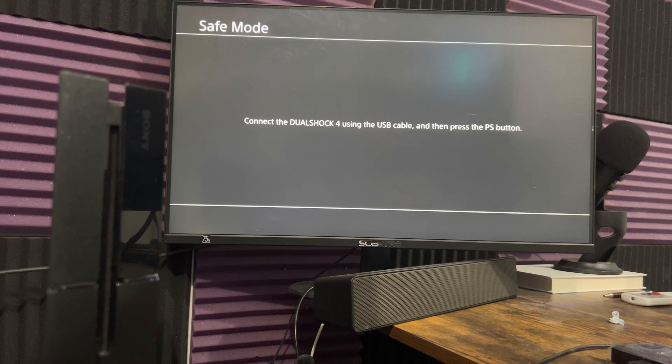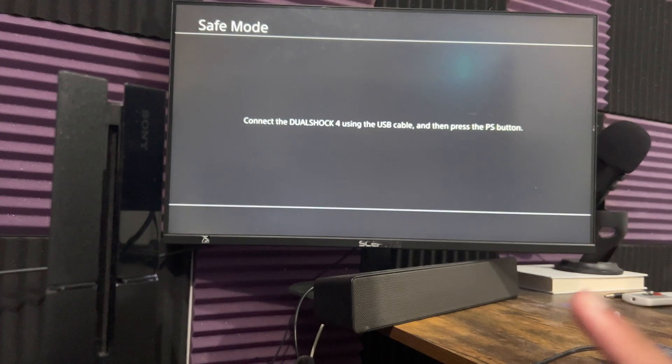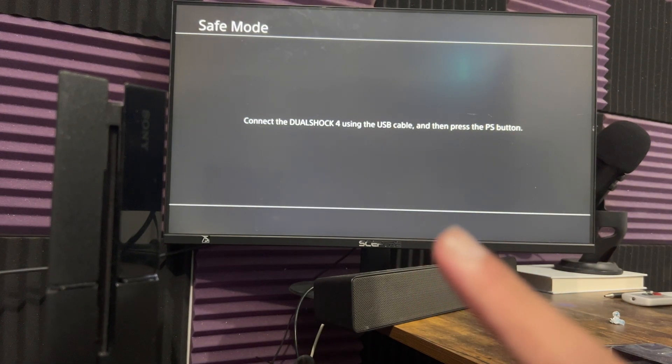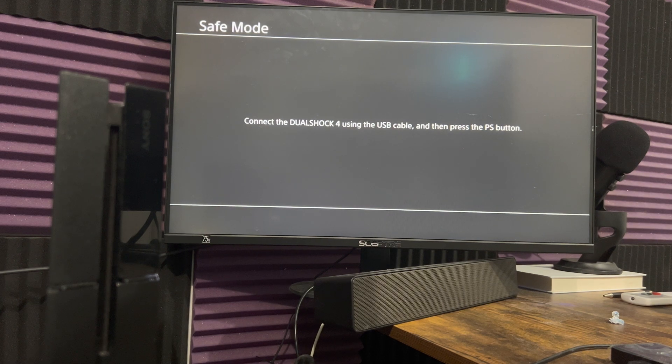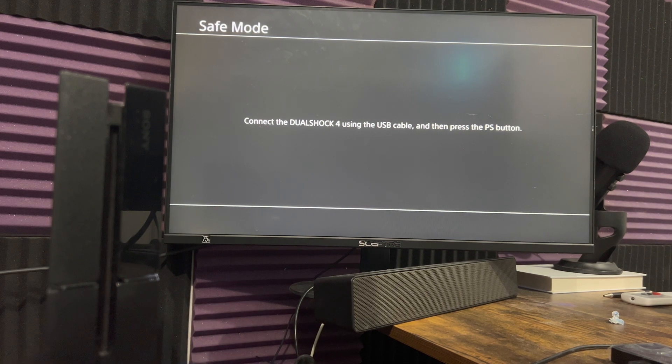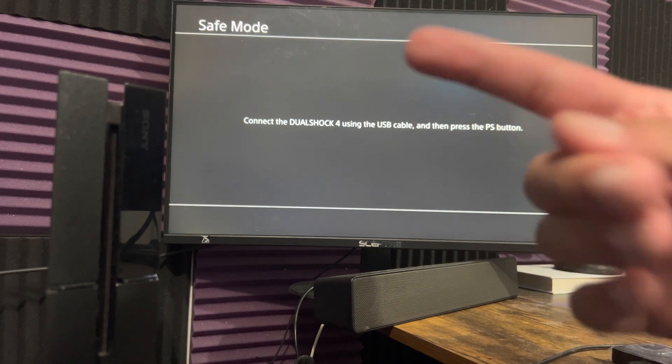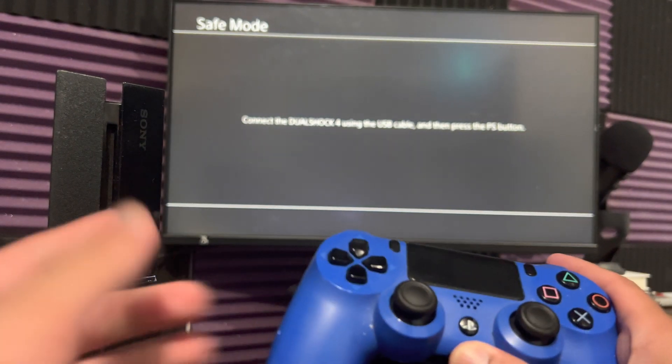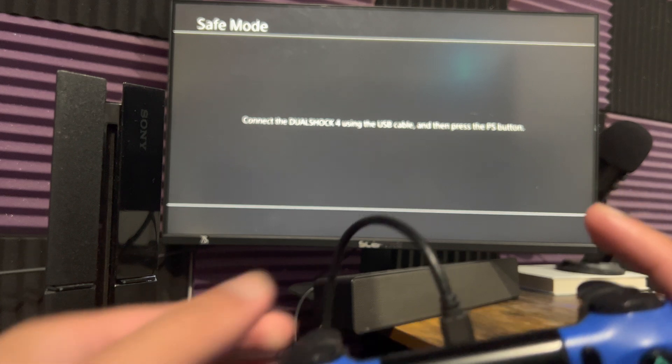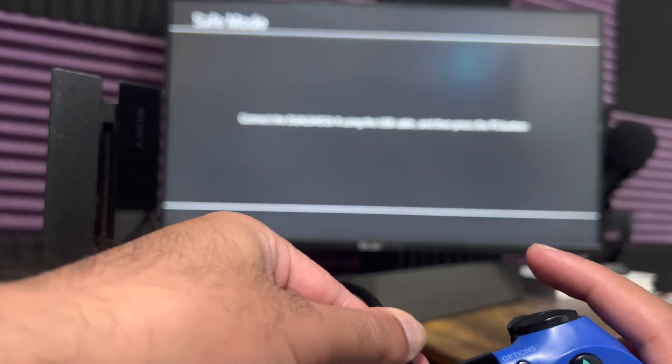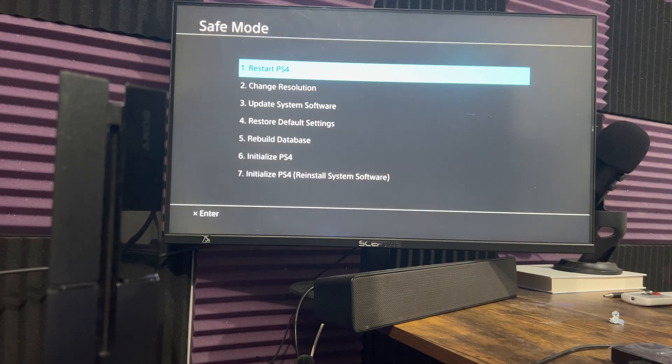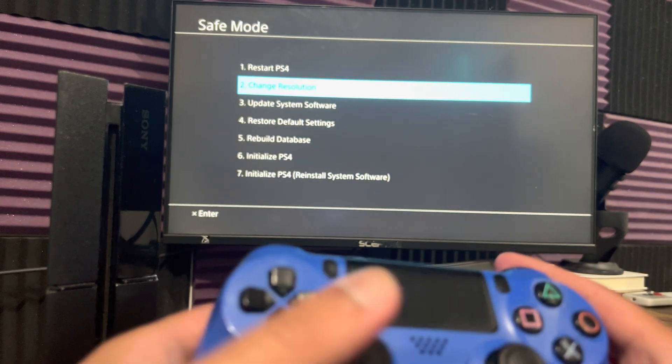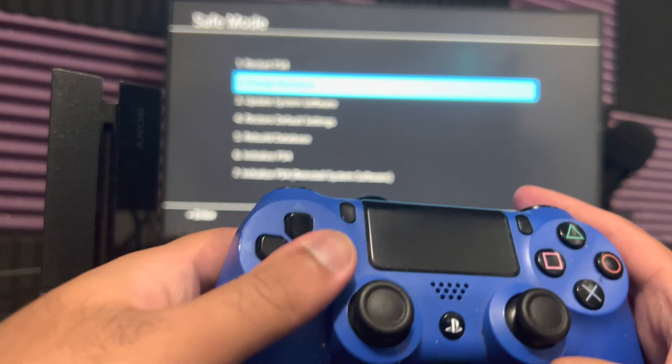So now crucial thing when you're in safe mode, you cannot do anything until you have a USB cable connected to your console and then to your controller. It does not work via Bluetooth. You need a cable connected in. So make sure you have a good cable. You want to make sure it's a good cable. And you can see you just have to do it. You cannot use the analog stick.